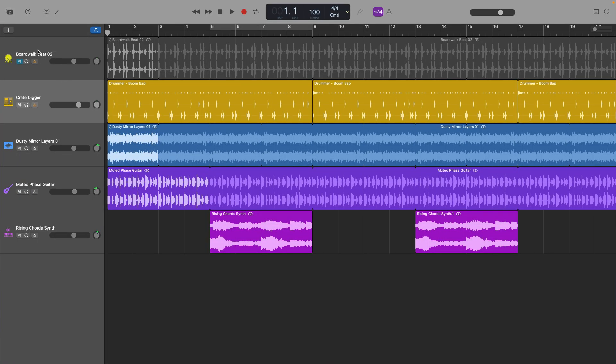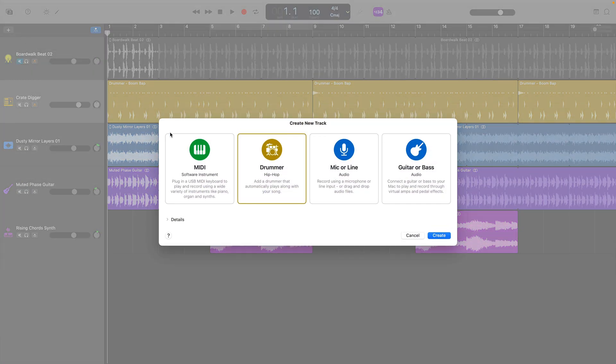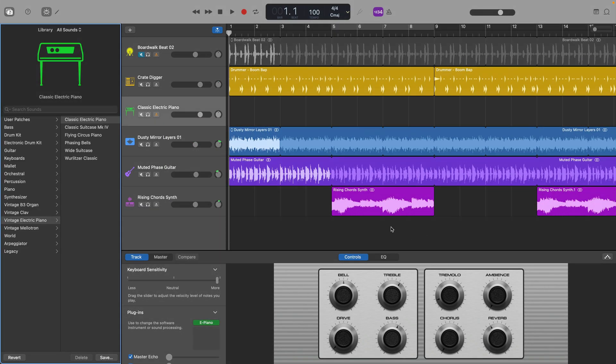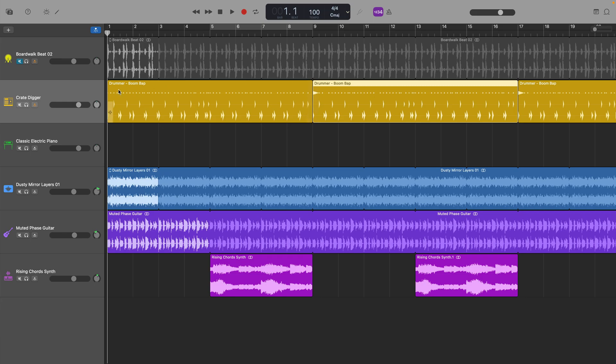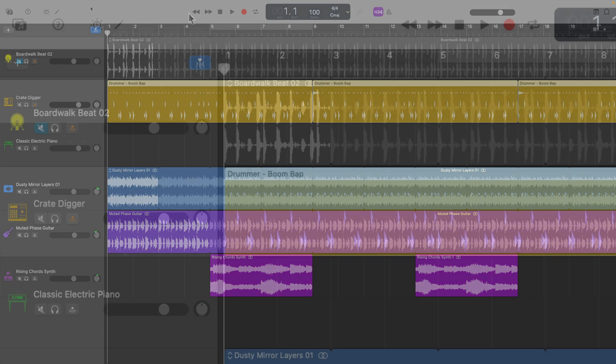Next create a new MIDI software instrument track. Now select either the individual drummer region you want to edit or click on the drummer tracks track header to select all regions.